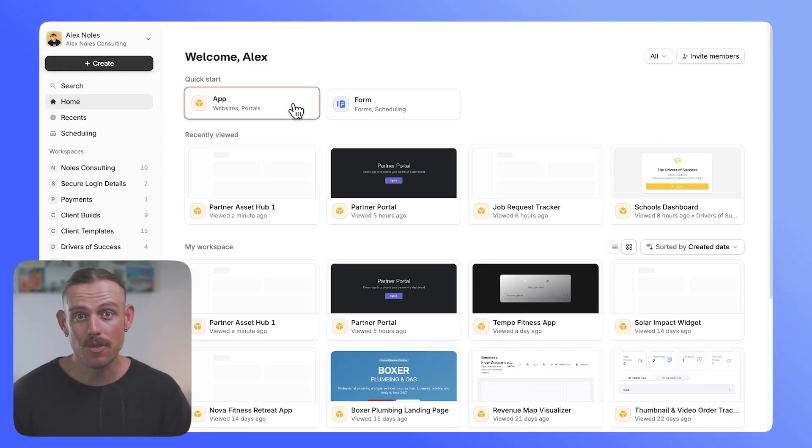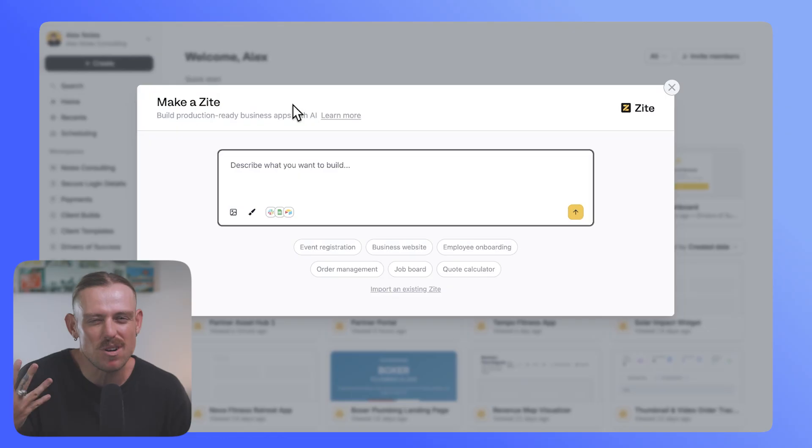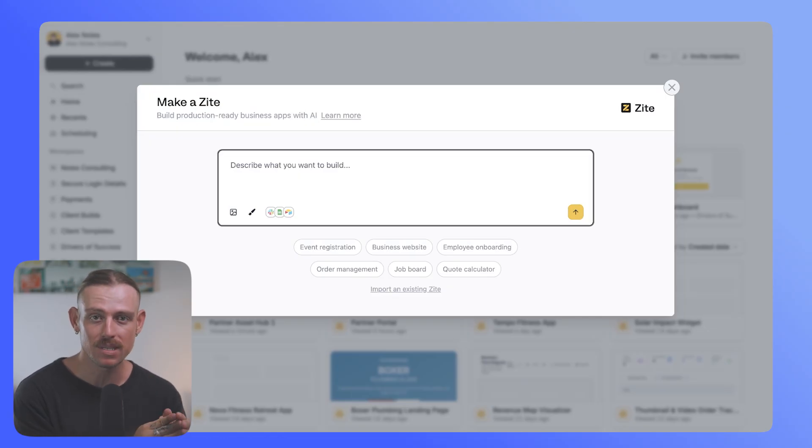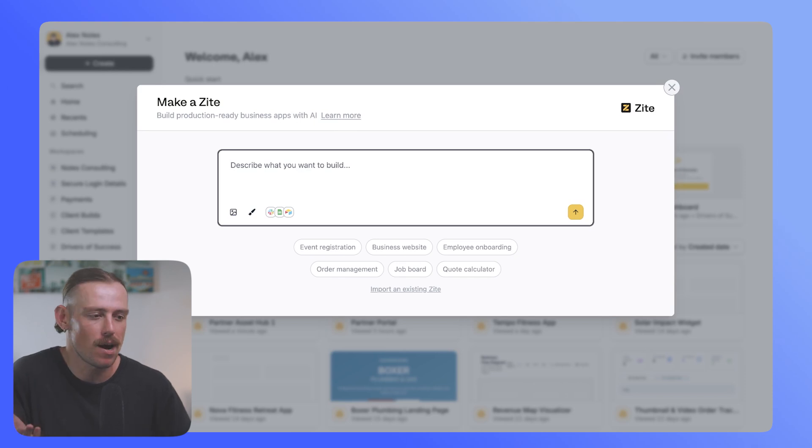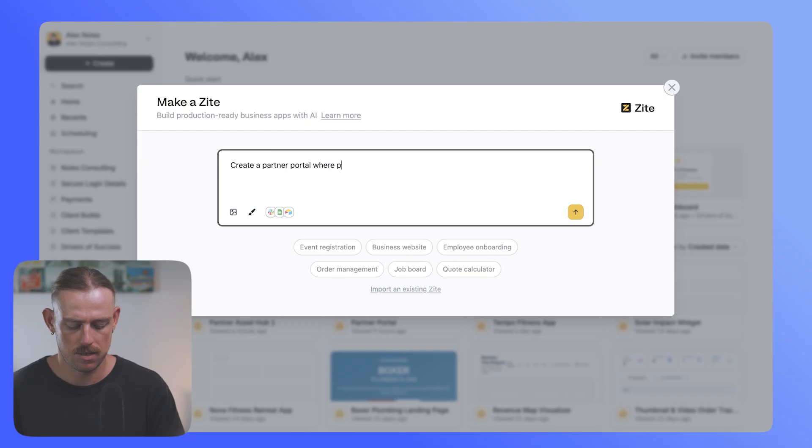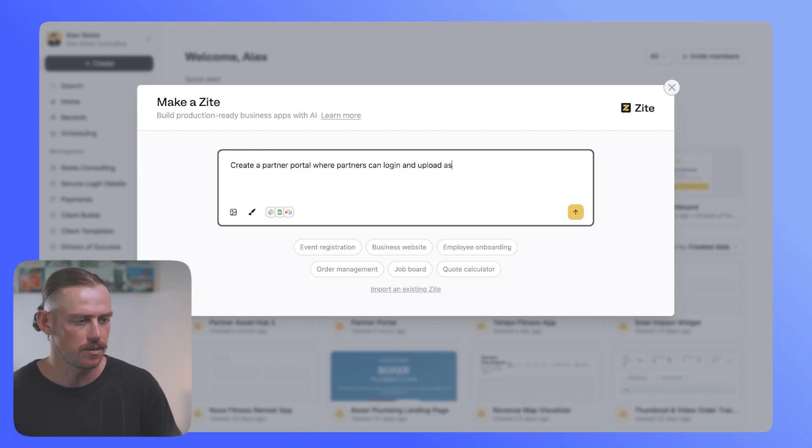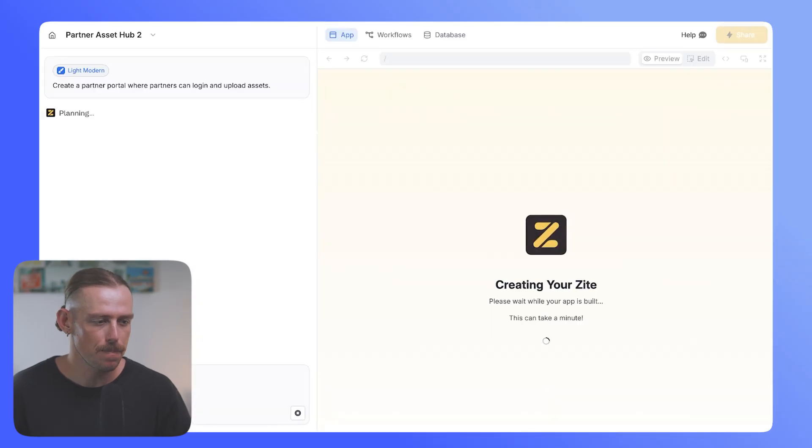The great thing about Zyte is that you don't need to wrestle with a complex setup. All you need to do is prompt and tell Zyte what you want. For example, if I say, create a partner portal where partners can log in and upload assets. If we hit that off, we wait for Zyte.